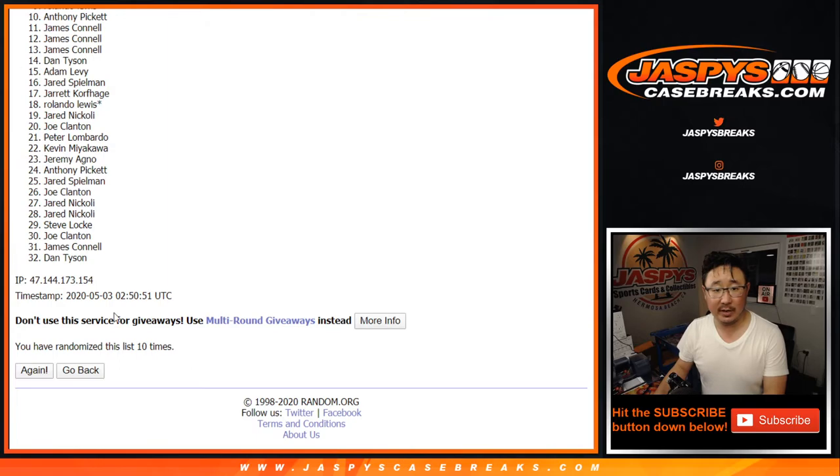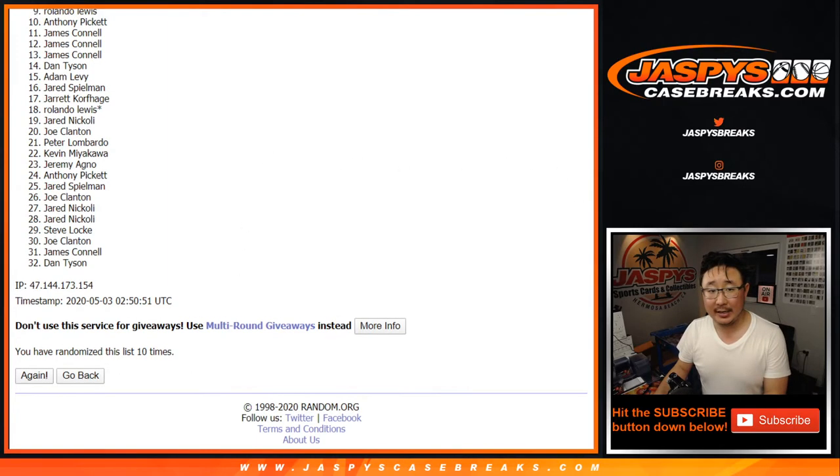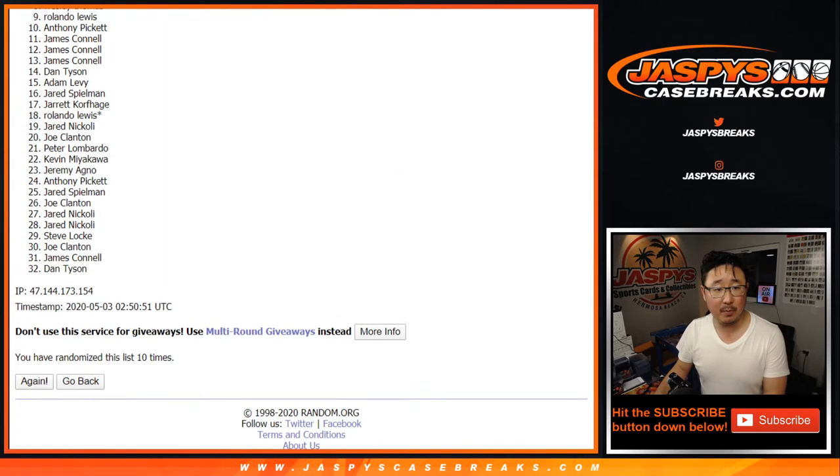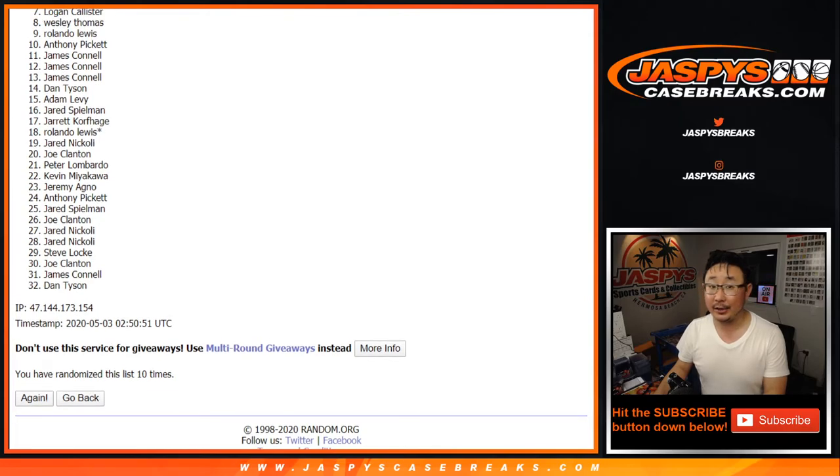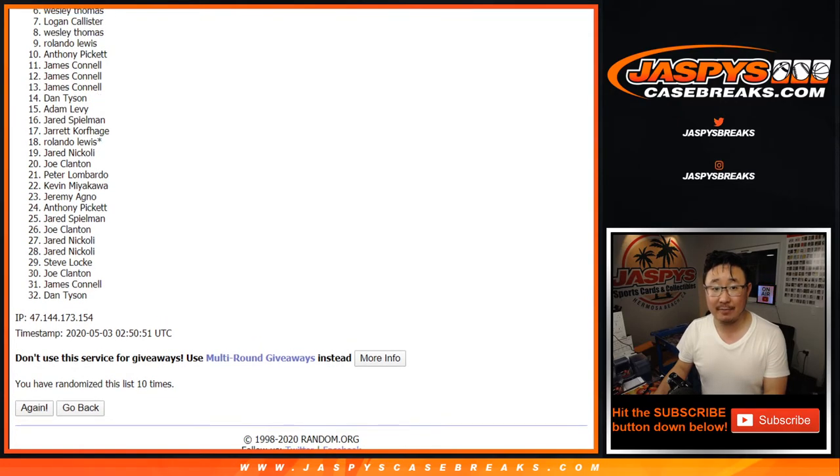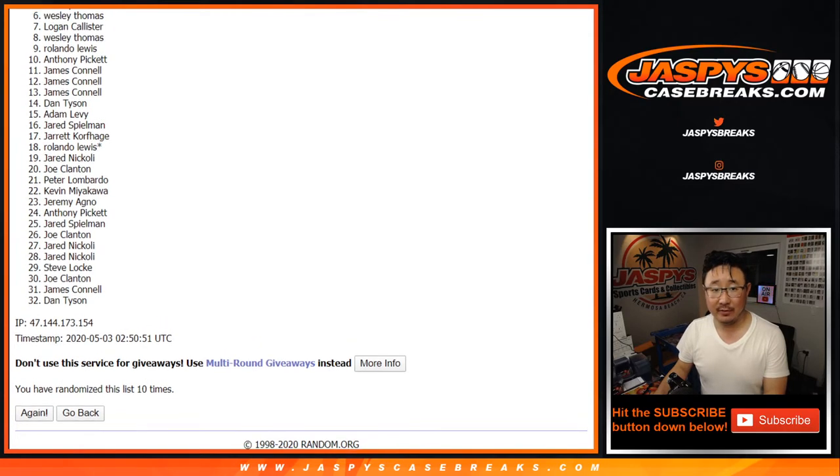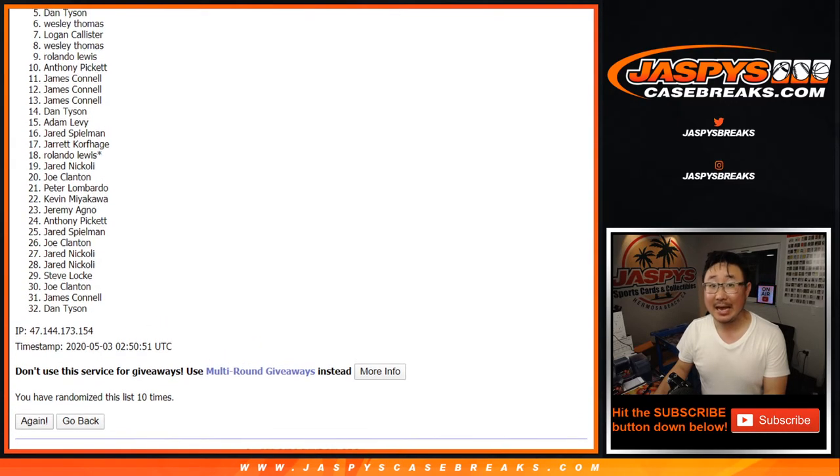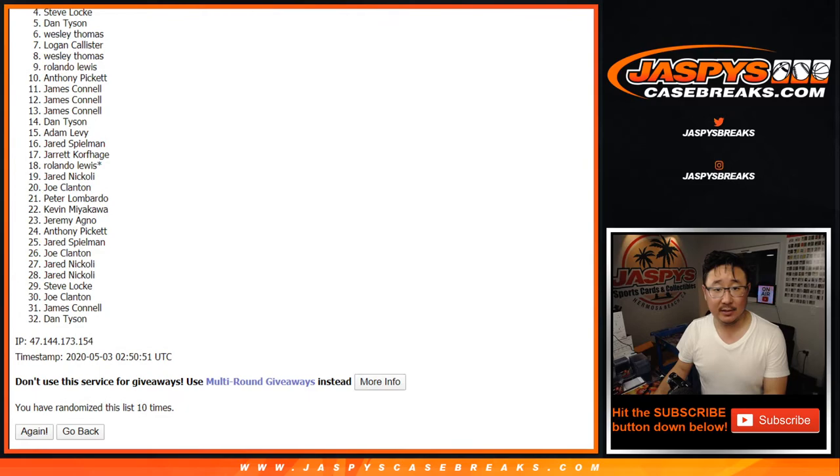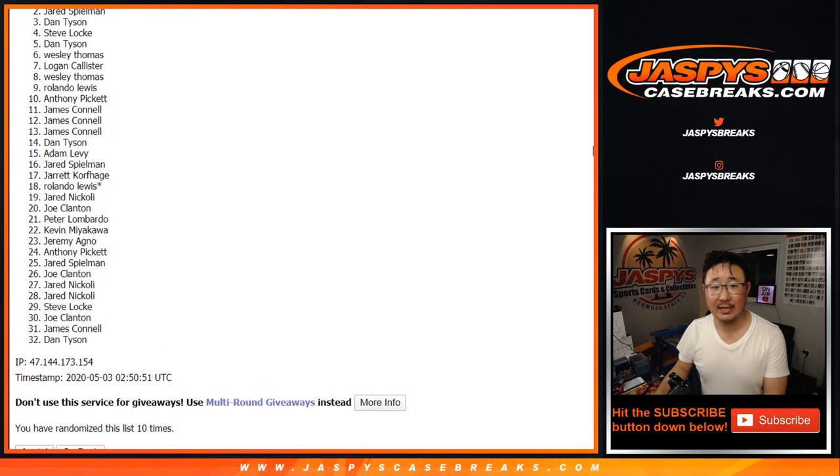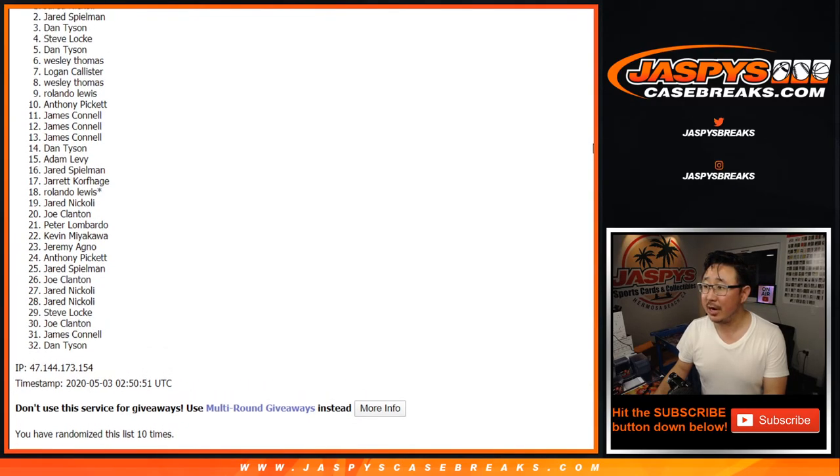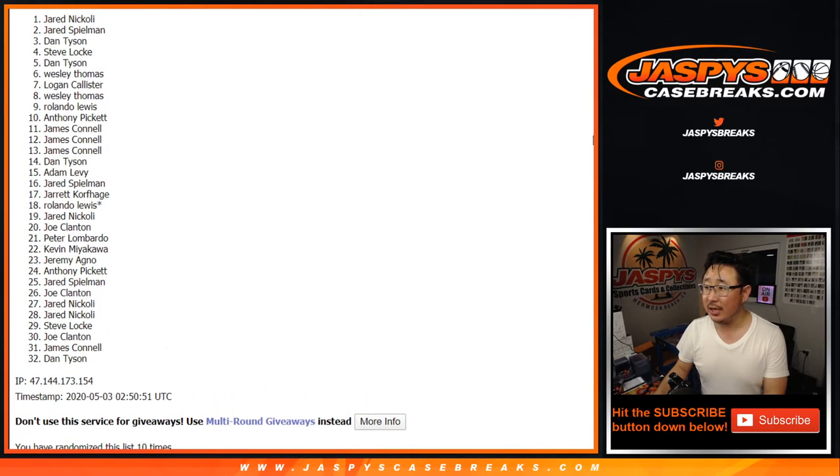Nine and tenth and final time. Now, big thanks to everybody who participated. Thank you very much for trying to get into this flawless break. And congrats to the top five: Dan Tyson, Steve Locke, Dan Tyson, Jared S, and Jared N.